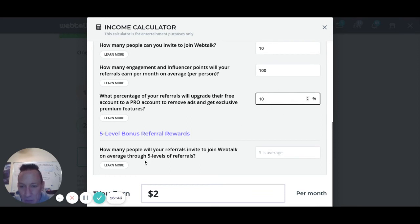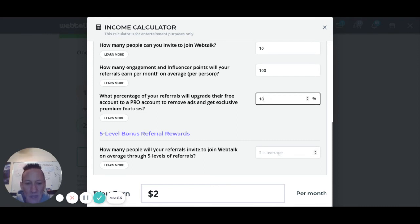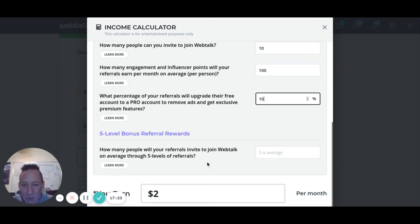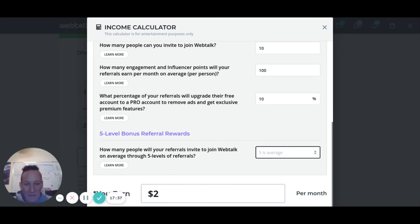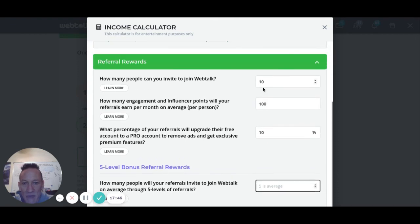How many people will your referrals invite to join WebTalk on average through five levels of referrals? This is where it can really get explosive. Say you refer 50 people and they each refer 10 — that's 500 indirect referrals. And those 500 each refer another 10 — that's 5,000. The calculator says five is average for this field. With those inputs, the calculator currently shows $2 per month from general engagement.